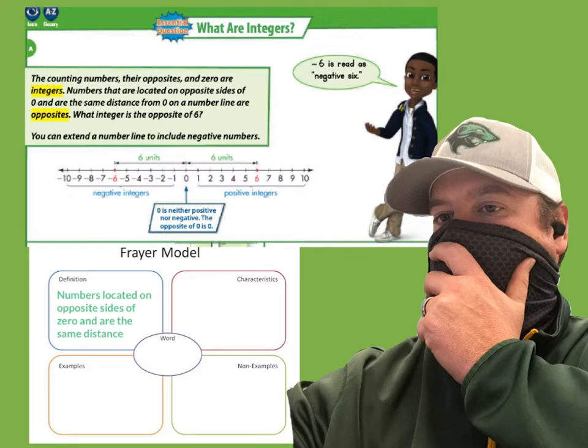Today we're going to start learning about opposites, so that's our next vocabulary word: opposite. Two numbers are opposite if they are the same distance from zero.